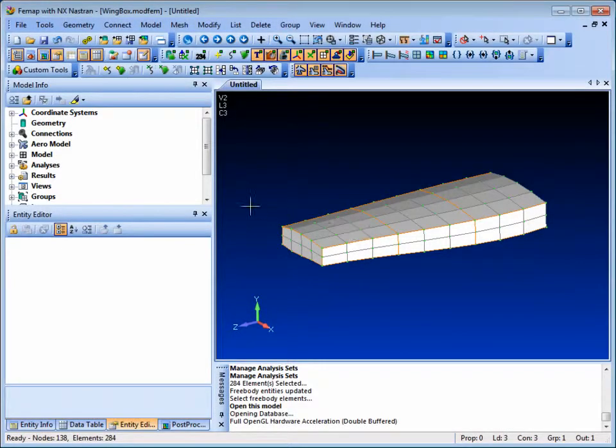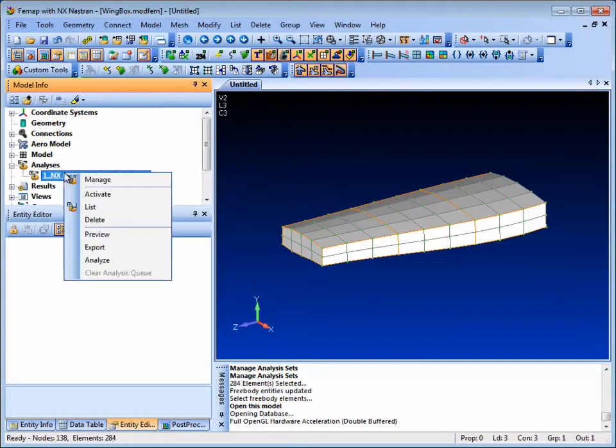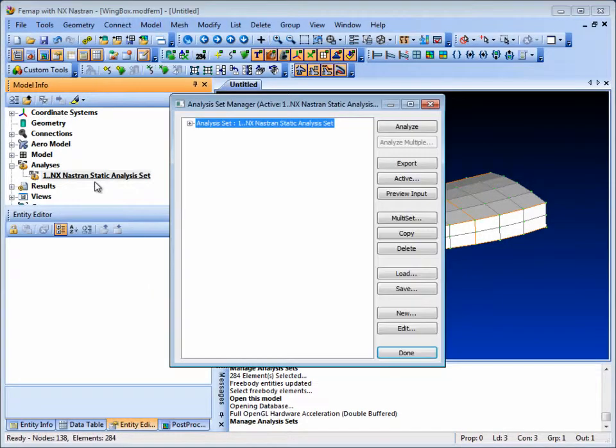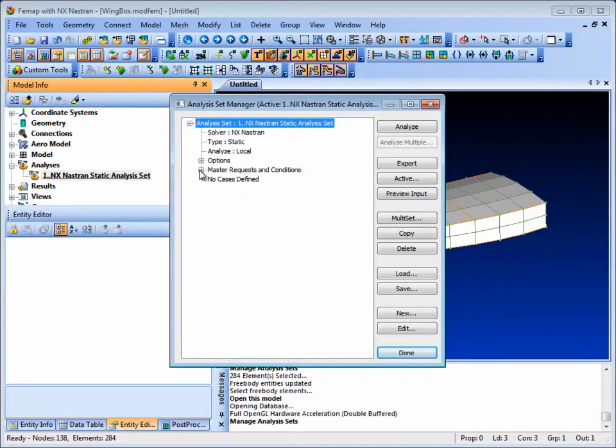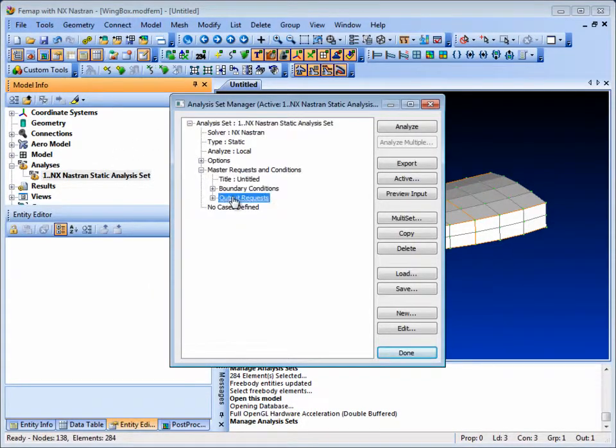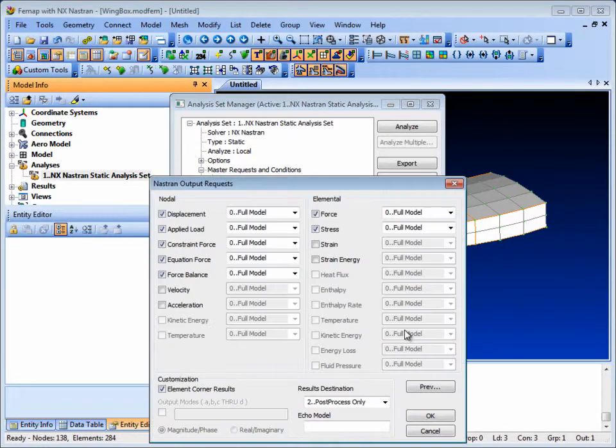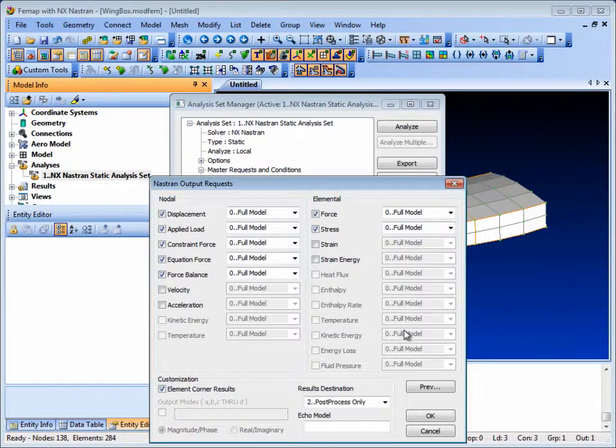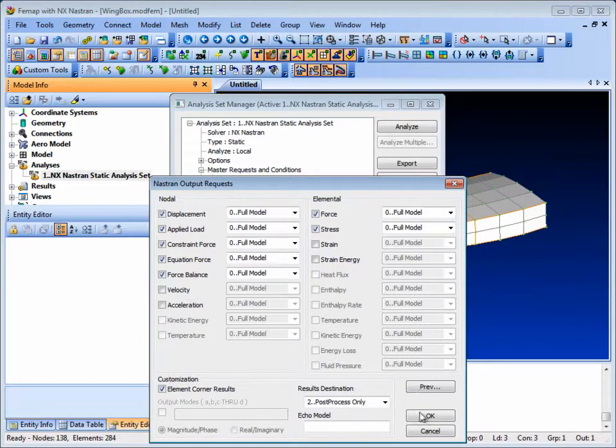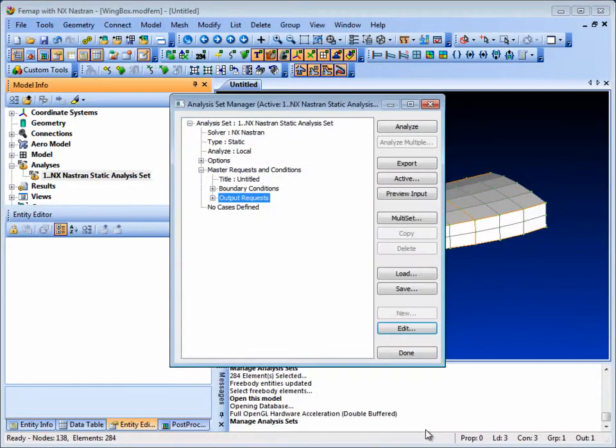Free body data is obtained from a number of potential sources, including the grid point force balance results, applied loads, and constraint equation force results. These data requests have to be set up prior to running the analysis.